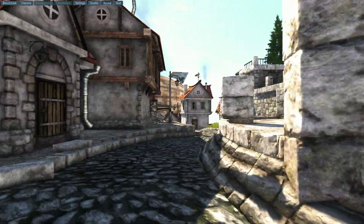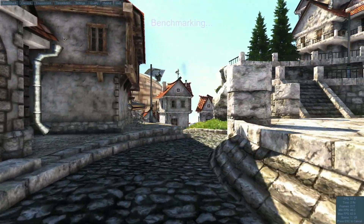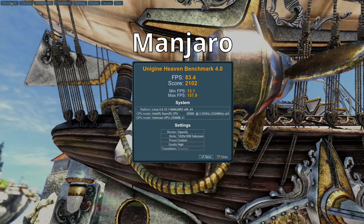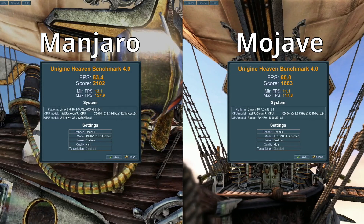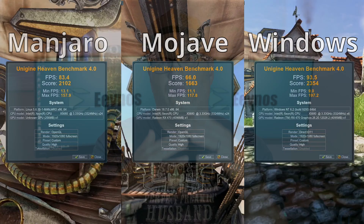Next I tested graphics performance using Unigine Heaven, all at high settings at 1080p. Manjaro got an average of about 83 frames per second, with a max of 158 and a minimum of 13. Mojave came in with 66 average, 118 max, and 11 minimum. Windows came out on top with 94 average, 197 max, and 9 minimum. Windows led again with Manjaro second and Mojave lagging behind by a pretty significant margin.